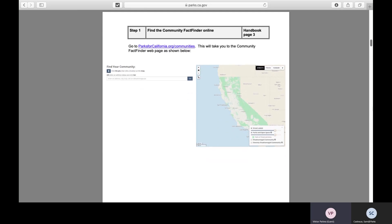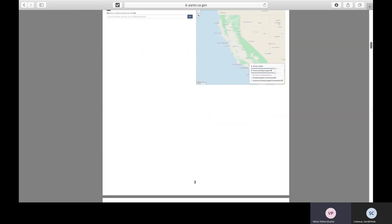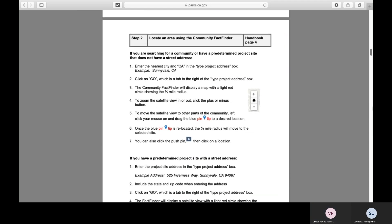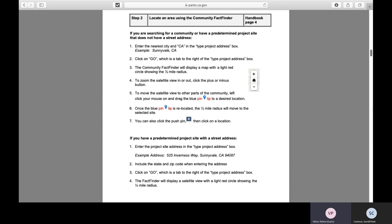We already covered how to find the FactFinder tool online. Under step two, we give different methods for how you can search a community — either by a specific address, or as we just did, entering a city name and moving the FactFinder pin tip throughout the jurisdiction.